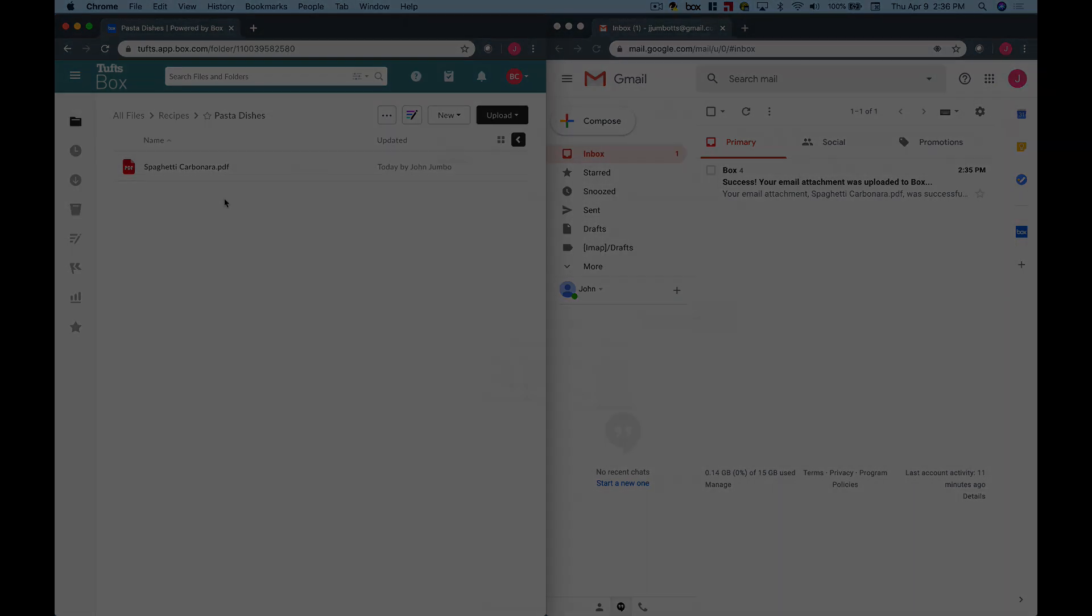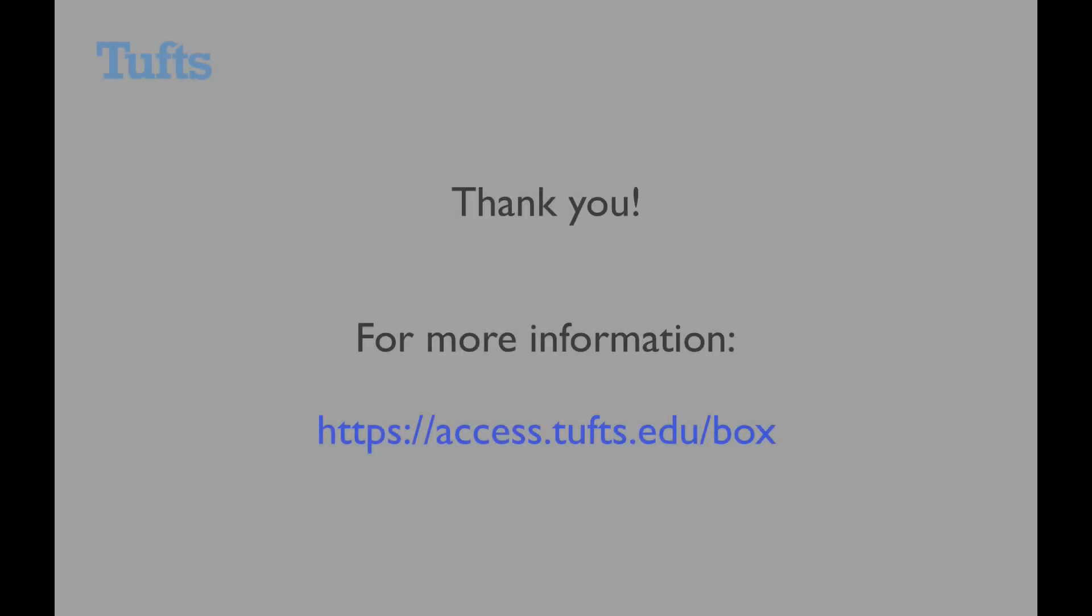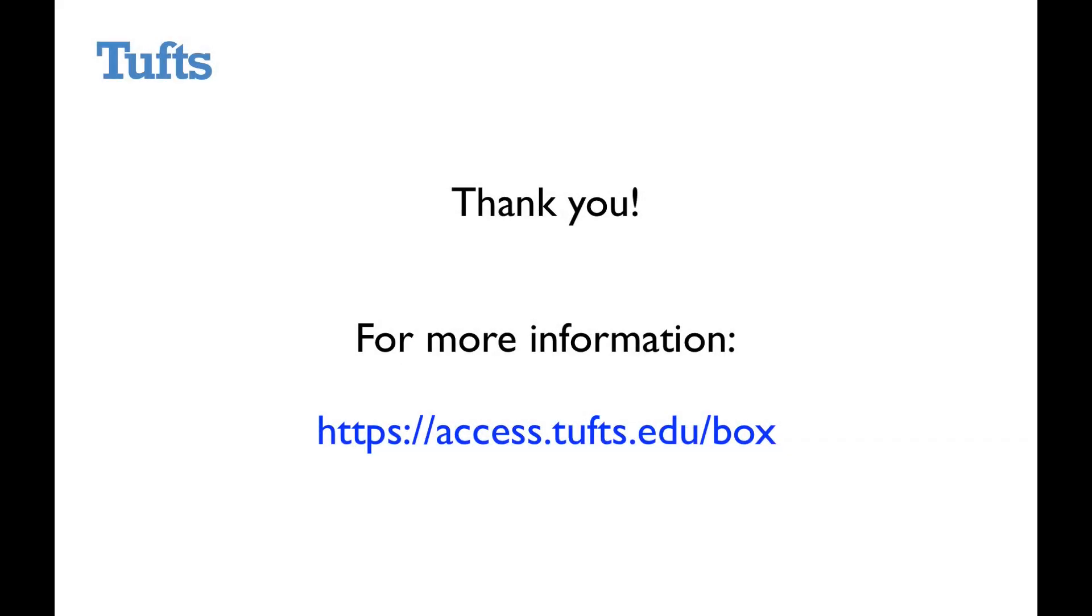Thank you for watching this video about using the email upload feature in Box. For more information, visit the Tufts box service page at access.tufts.edu/box.